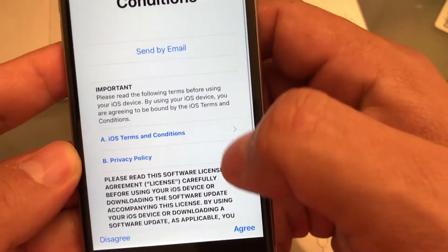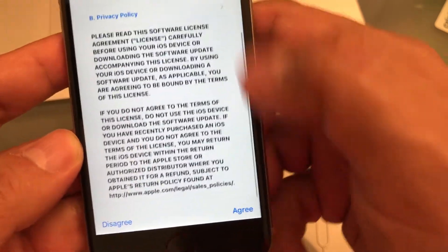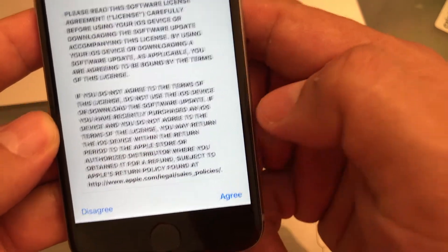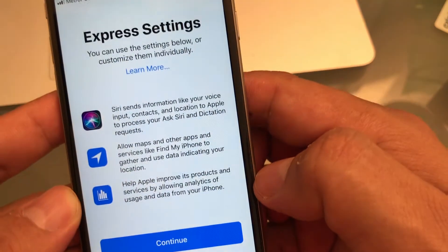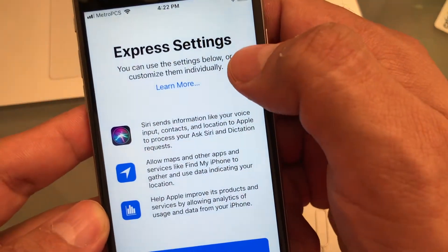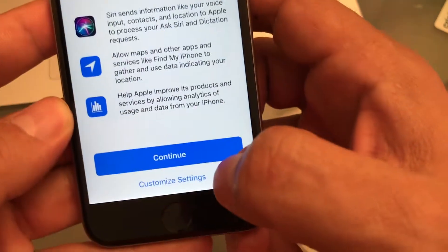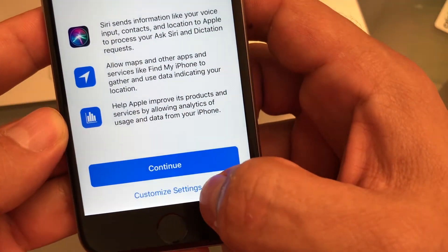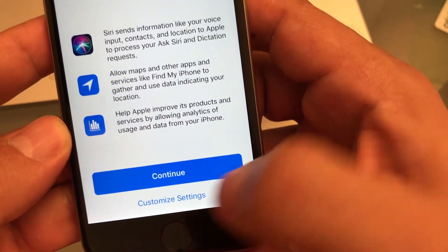Terms and conditions. Nothing you can do. Agree. Express settings. Again, customize settings. Always, guys.